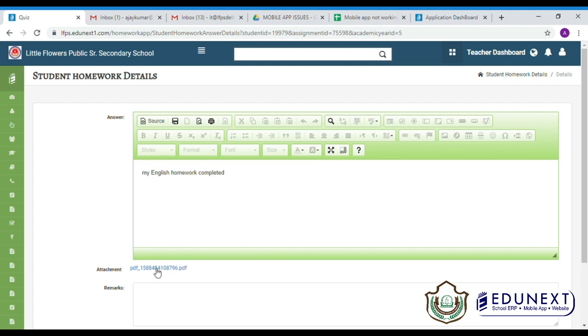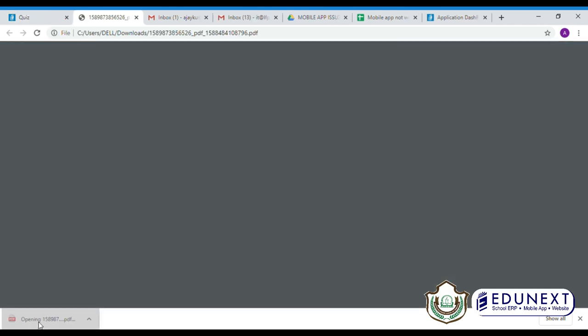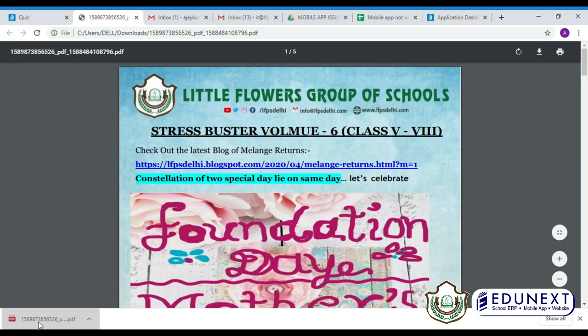You will be able to see the homework. Click on the attachment and it will be downloaded so you can view it.